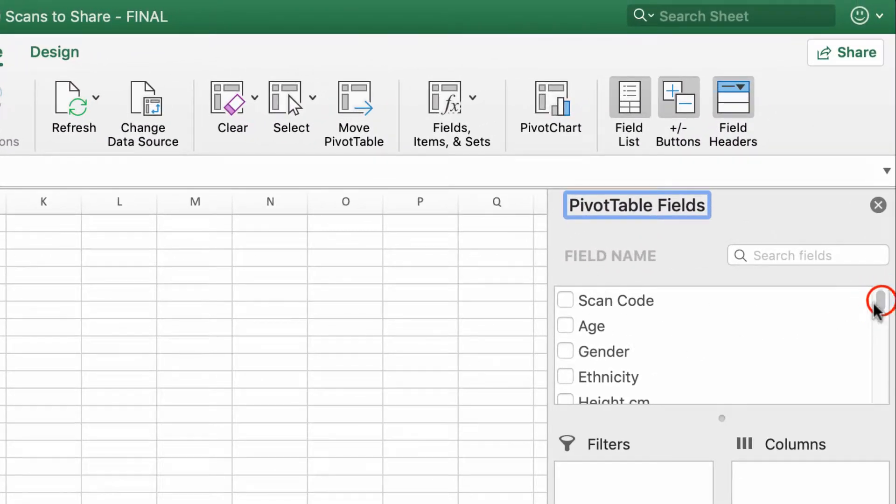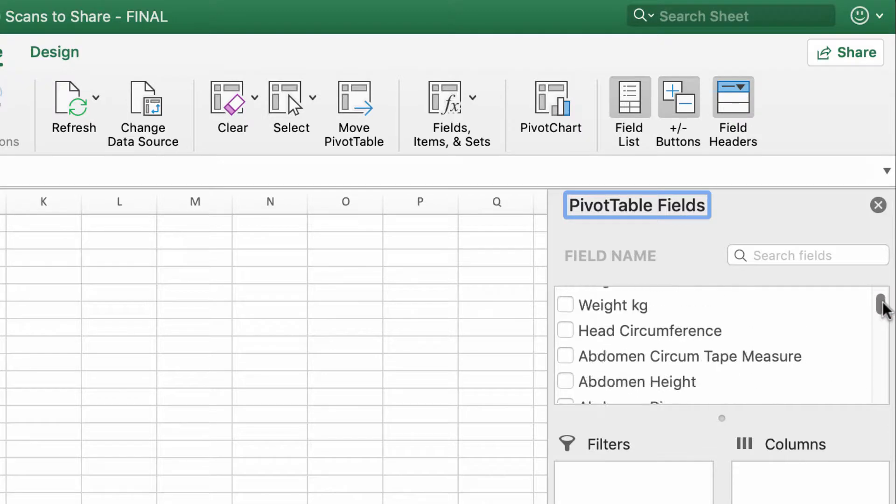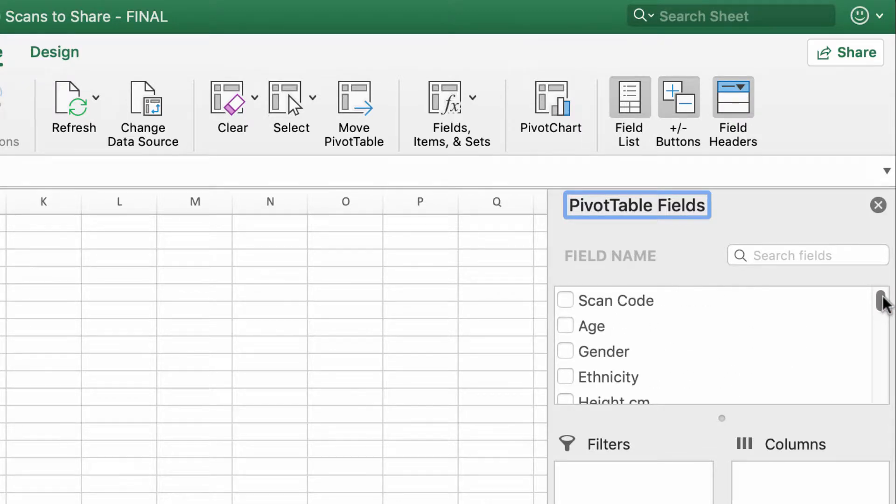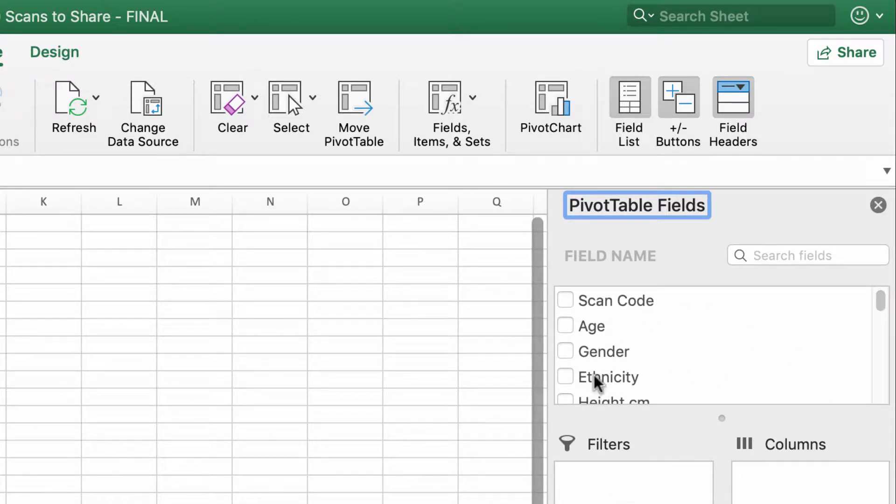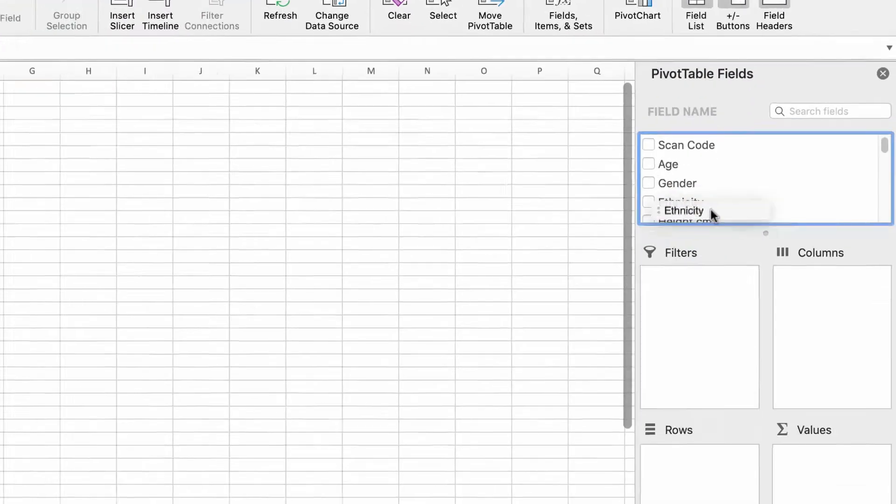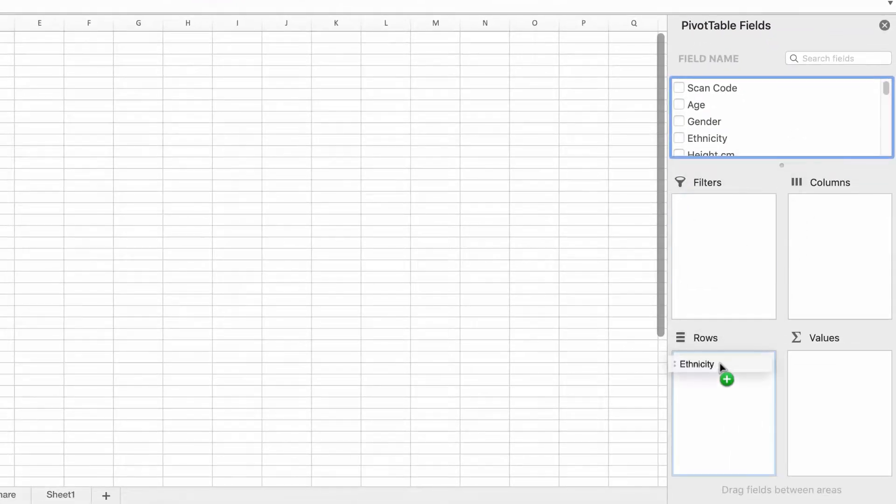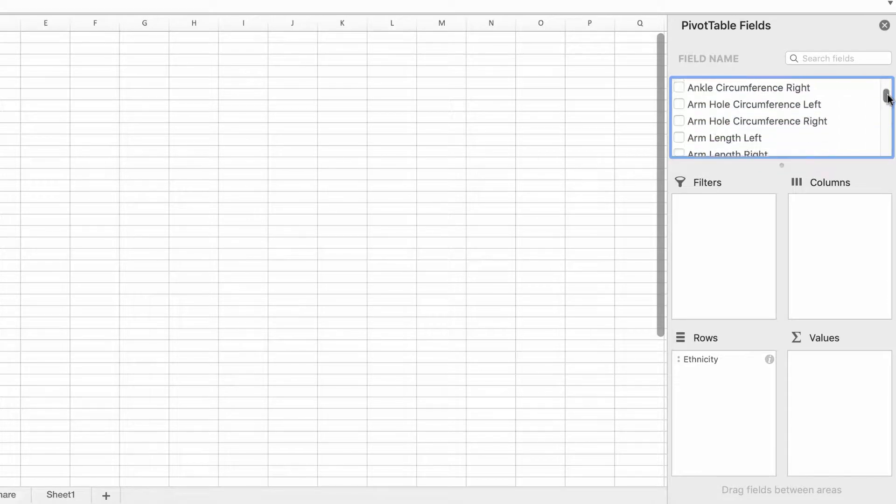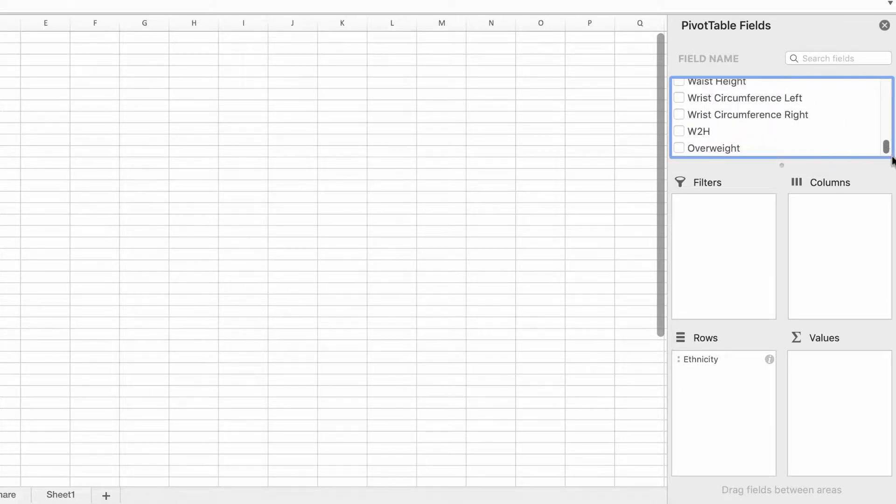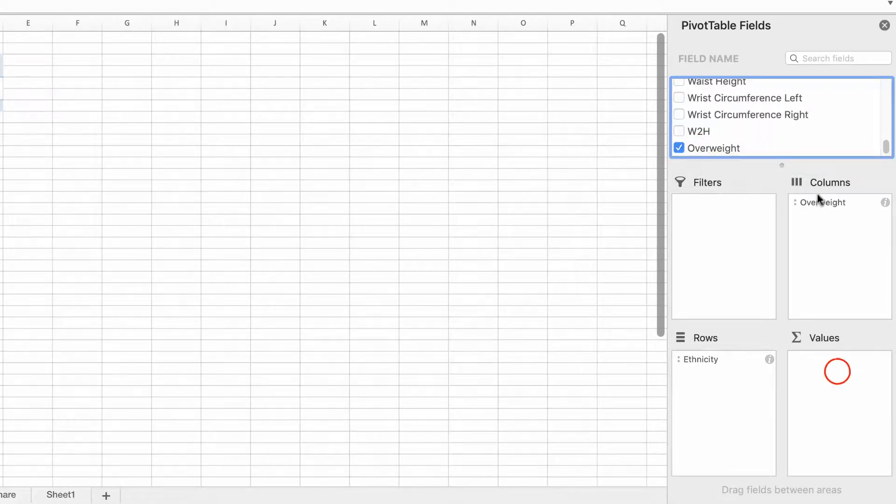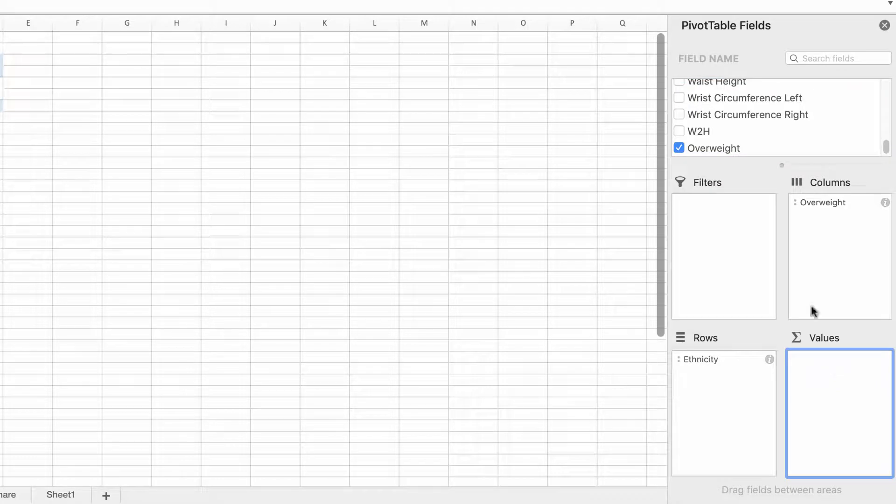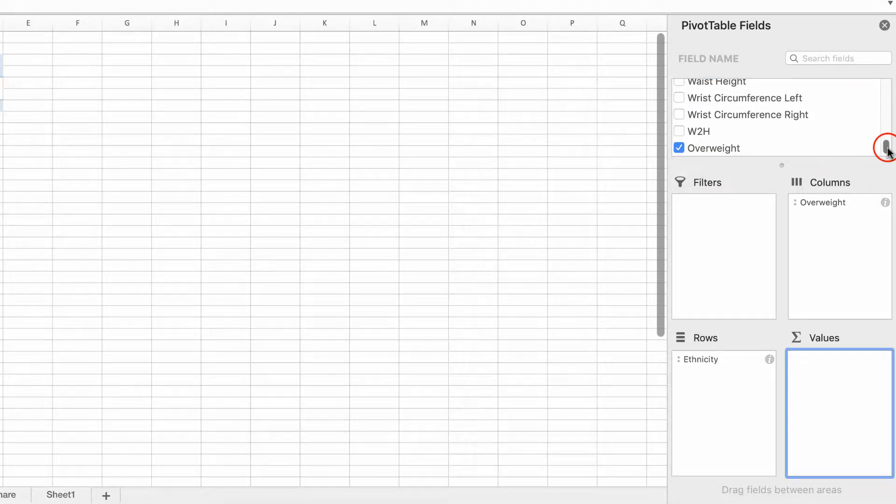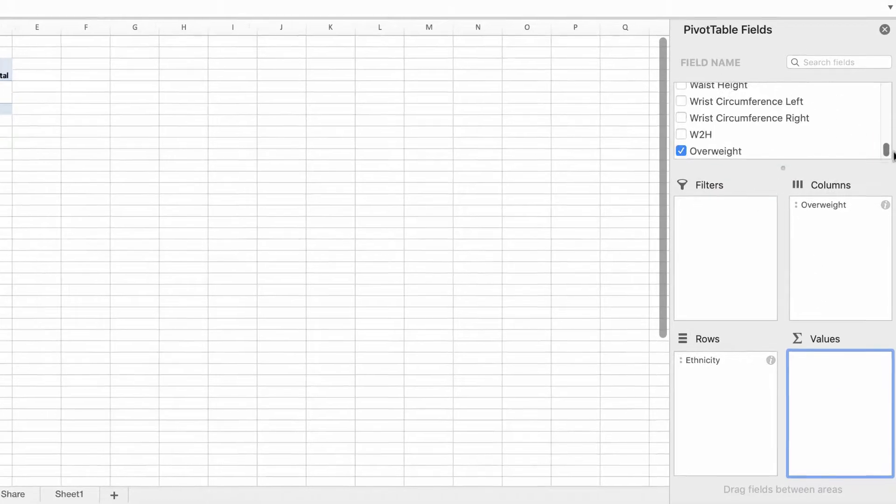Here we are, we're into our new table. Right now it doesn't really answer anything. The top section here has all of our columns—it pulls everything through. We're looking at ethnicity so I'm going to pull that through into rows, and then I'm going to go right down to the bottom and choose overweight yes or no.